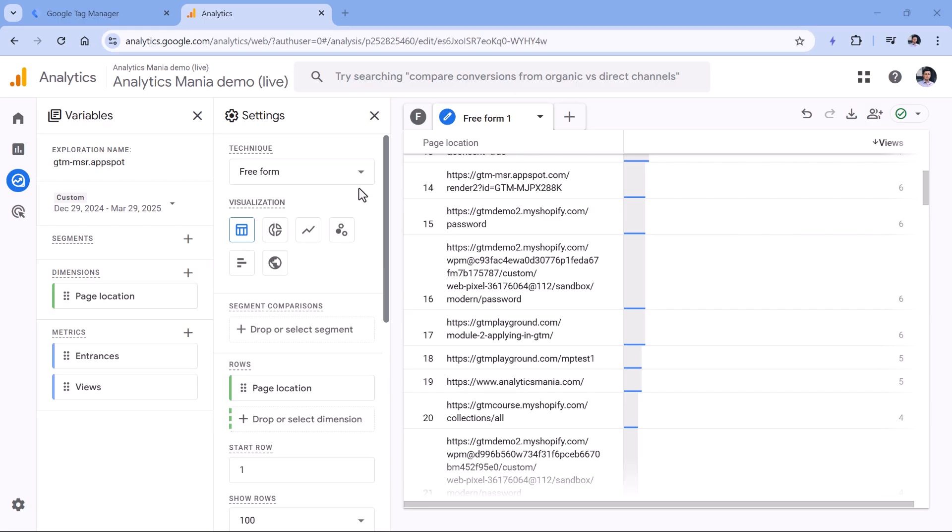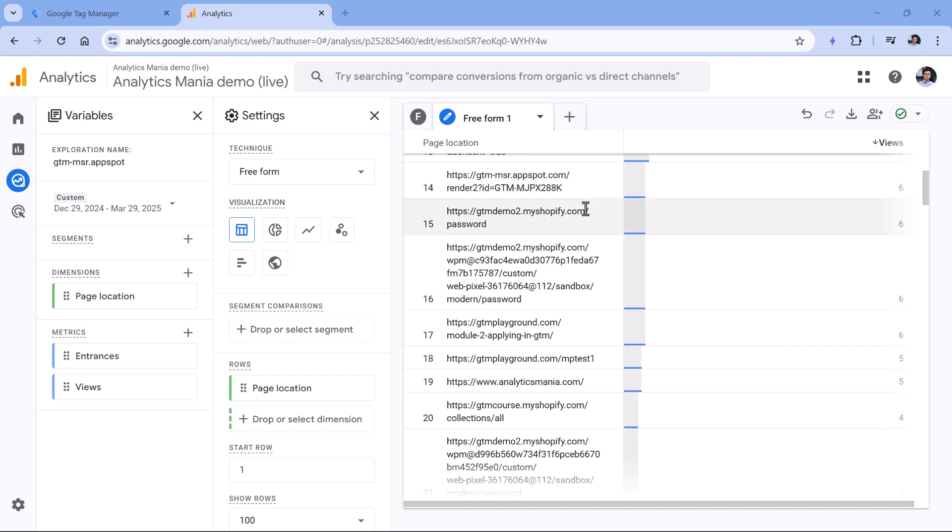And this means that when your container is loaded on this website, your tags fire on this site. And tags are not only related to Google Analytics. If you have other tools installed with Google Tag Manager, they will also be loaded. And therefore, you might see the AppSpot data in your reports.